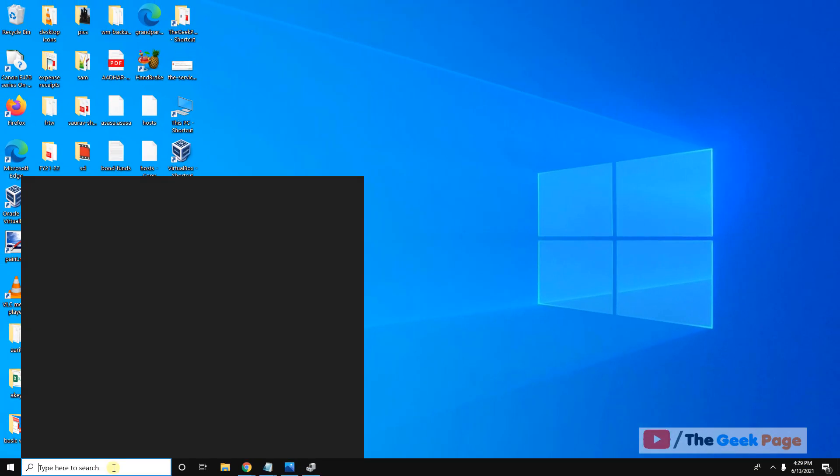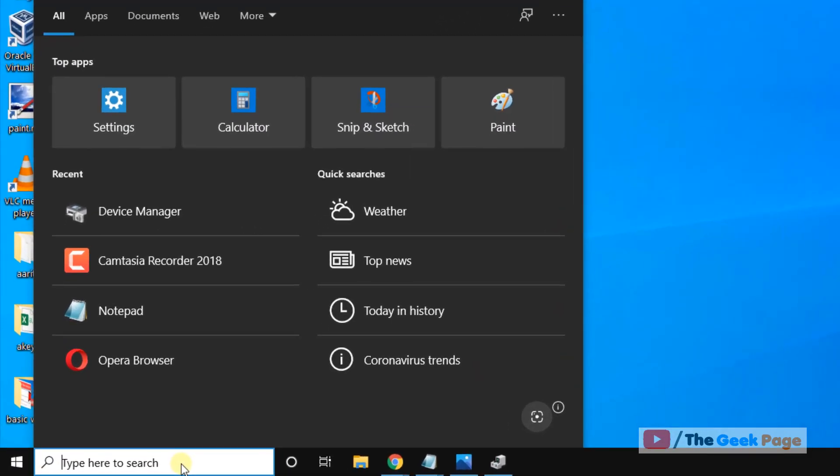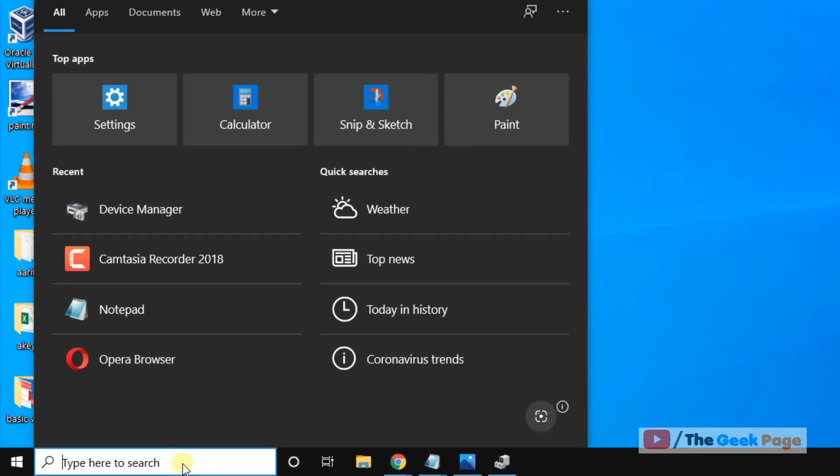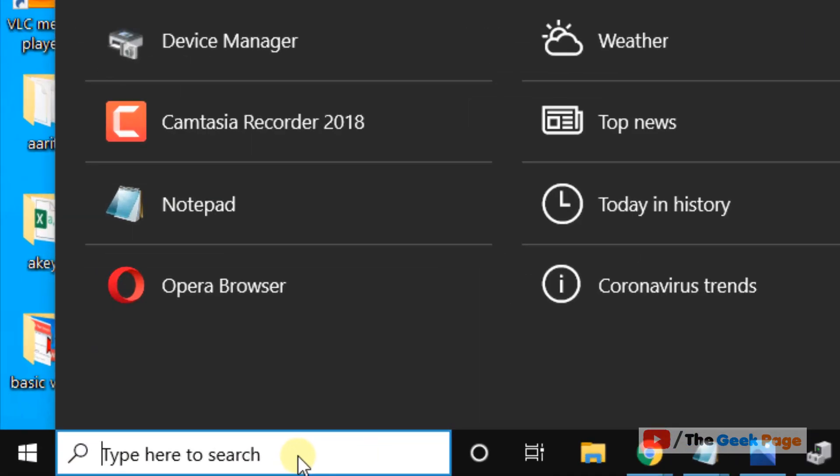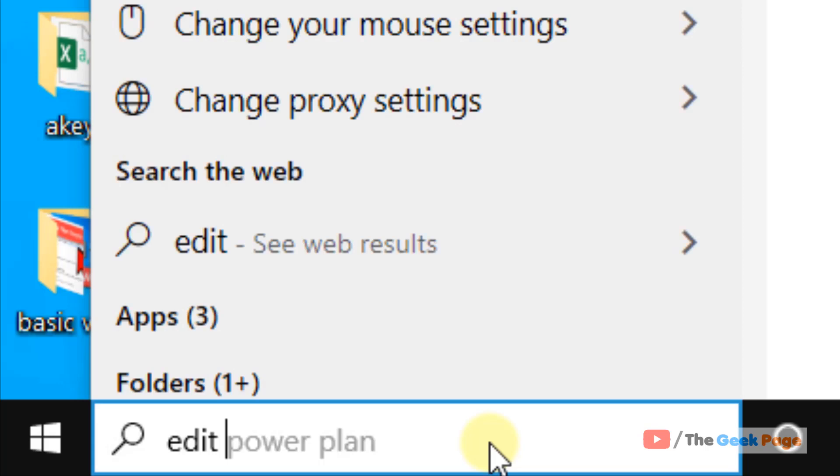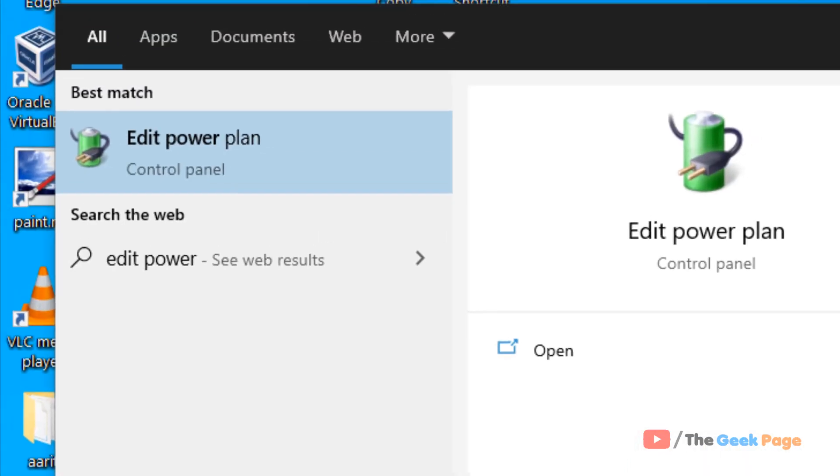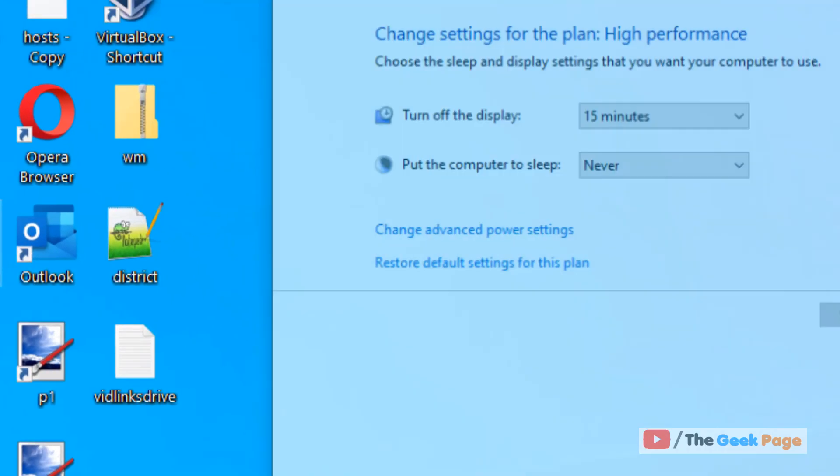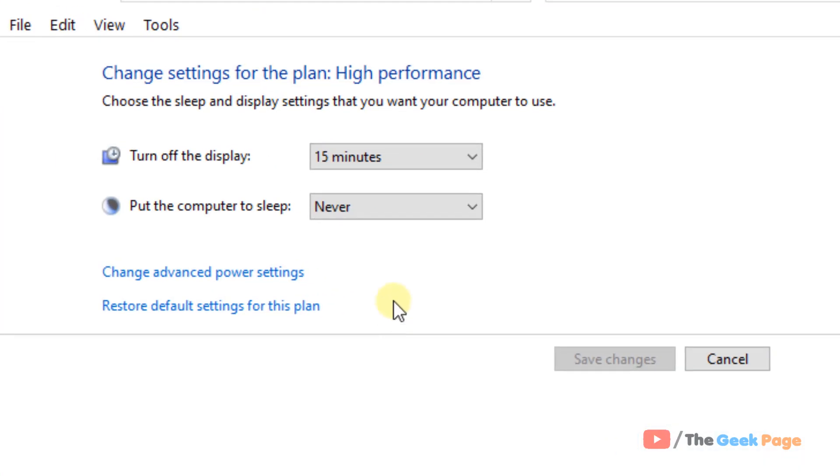Now let's move to method 2. Just go to Windows Search and search Edit Power Plan. Now click on Edit Power Plan. Now click on Change Advanced Power Settings.